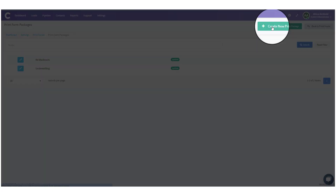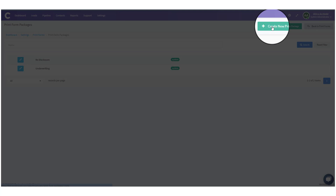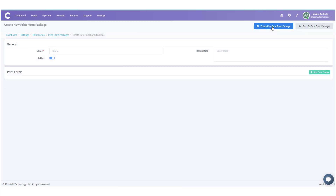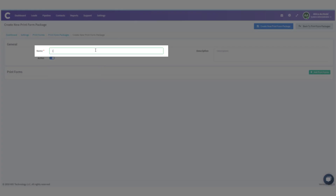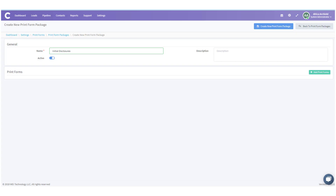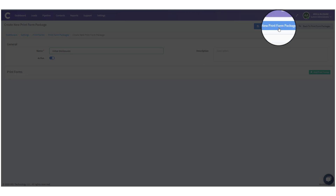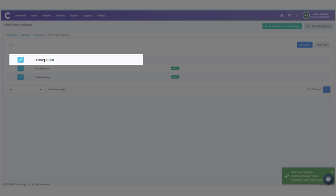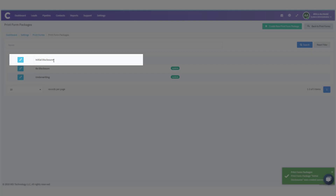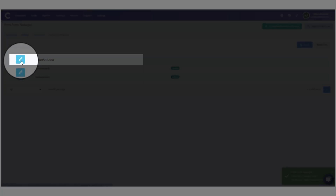We're going to go back and create a new print form package, so I'm going to click Create New. We're going to give this package a name — we're going to call this one Initial Disclosures — and then click Create New Print Form Package. We see it here now, so let's add some information into it and add in those forms.